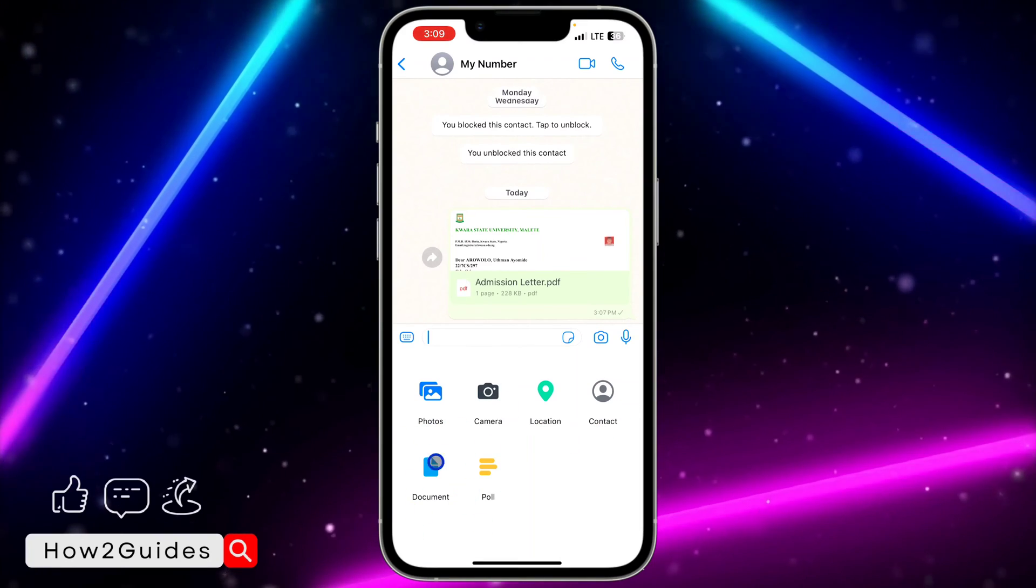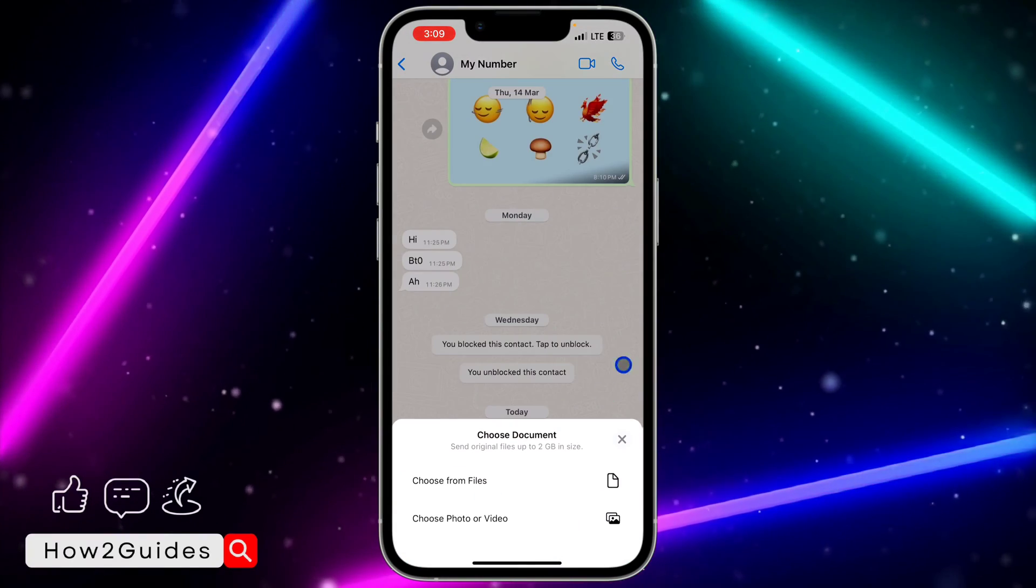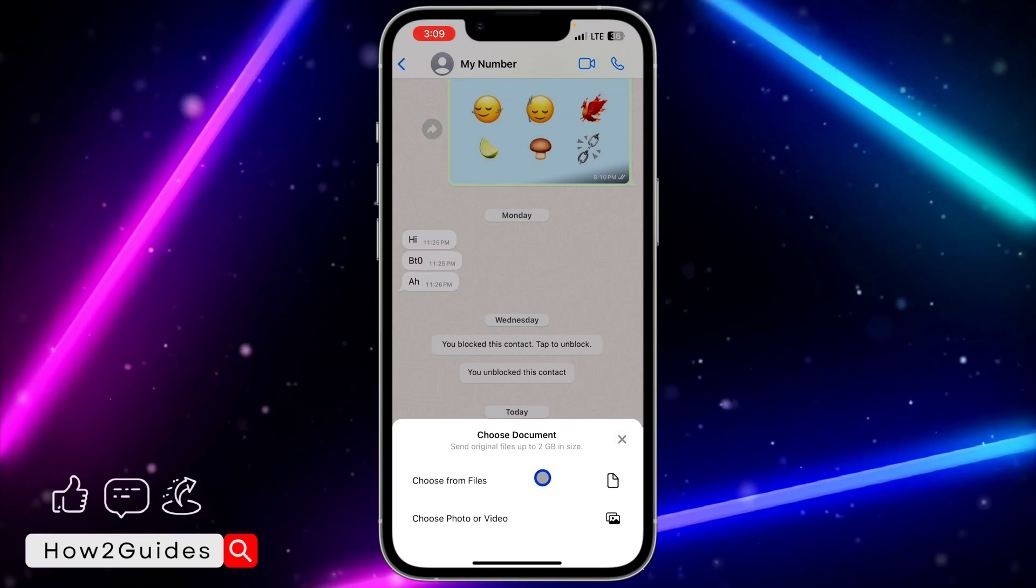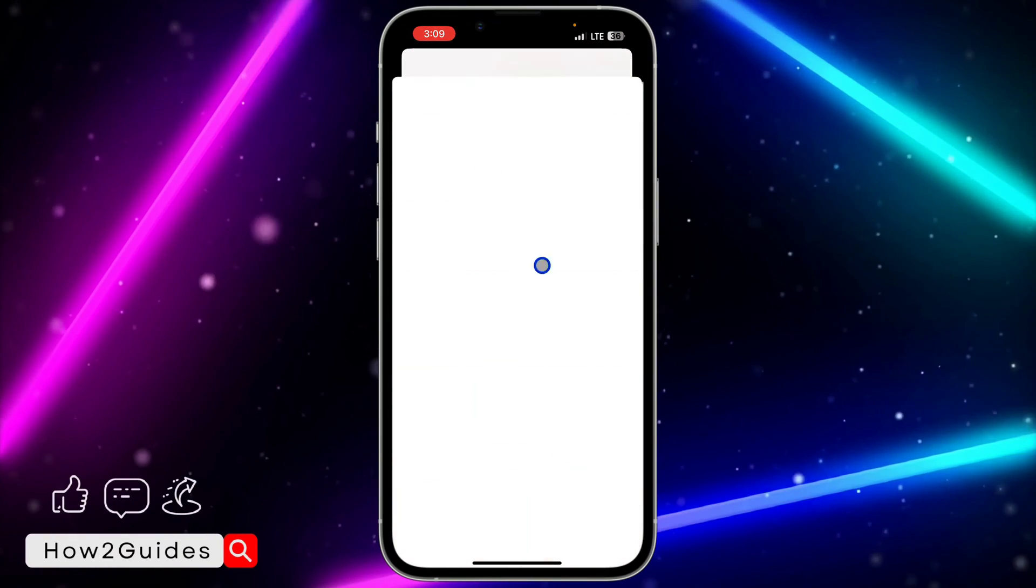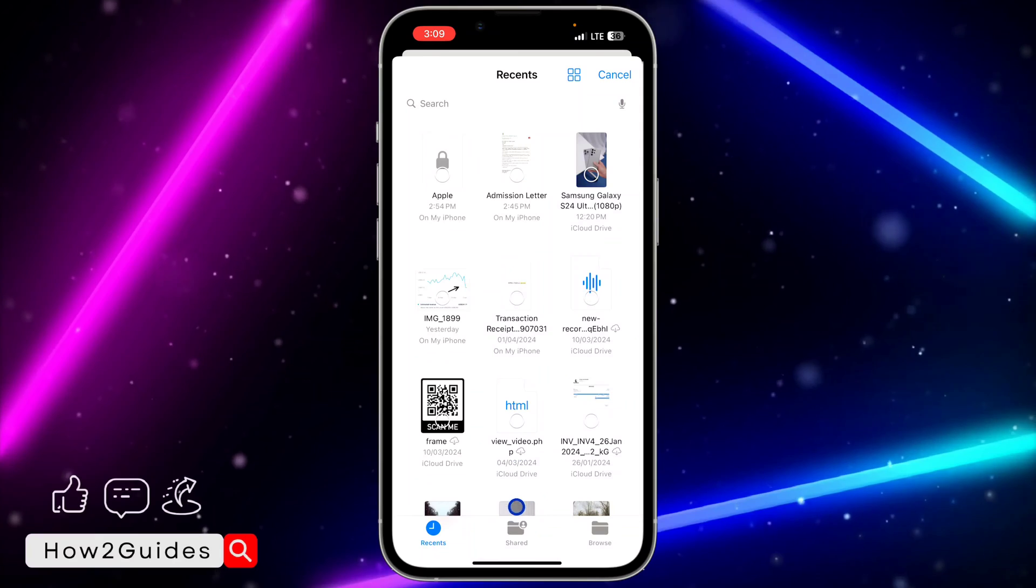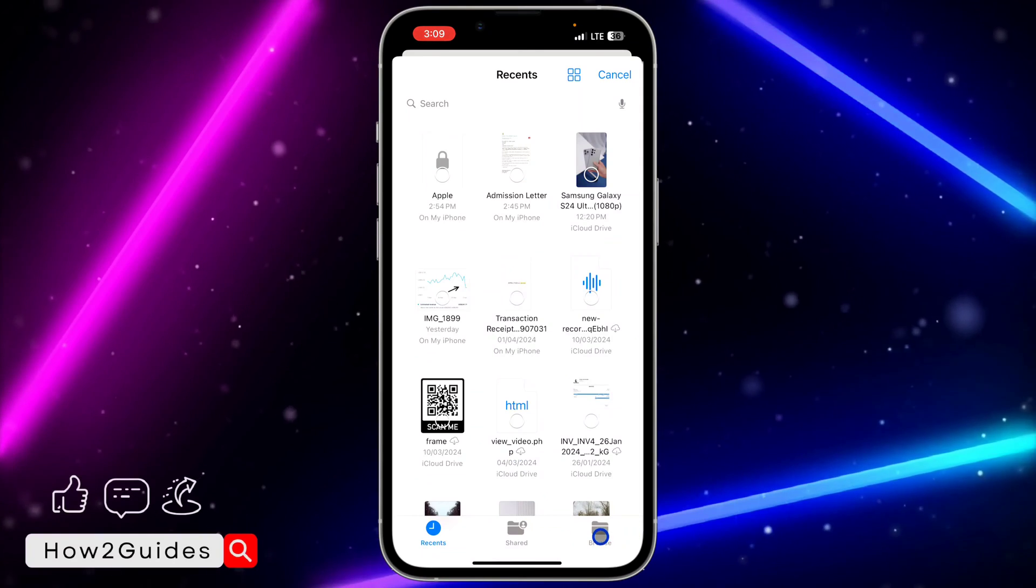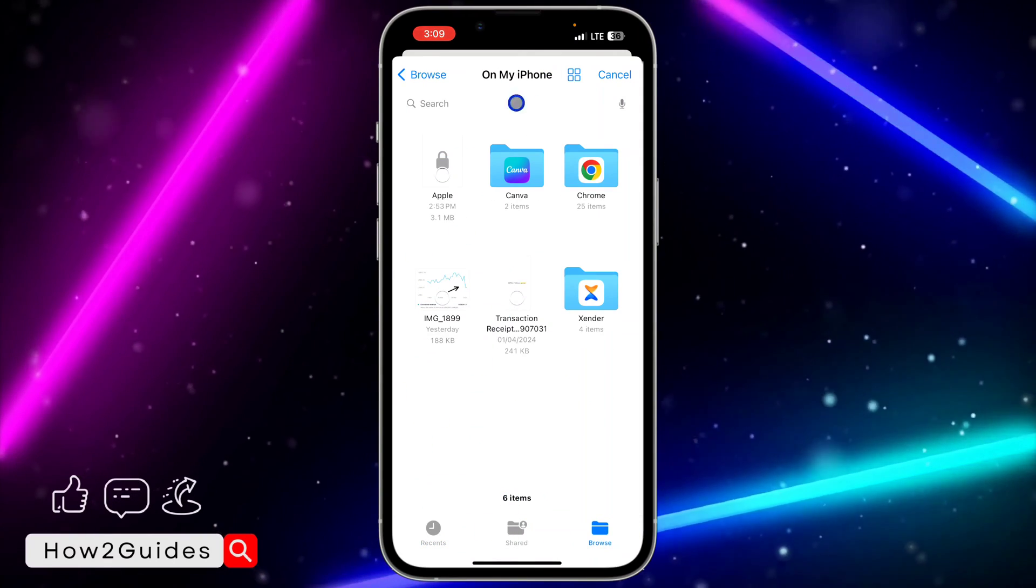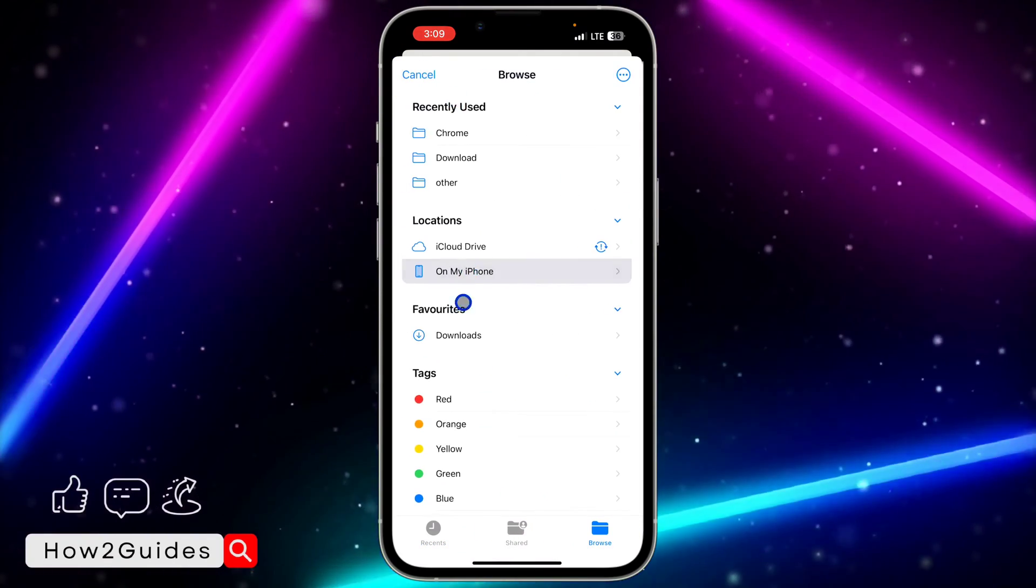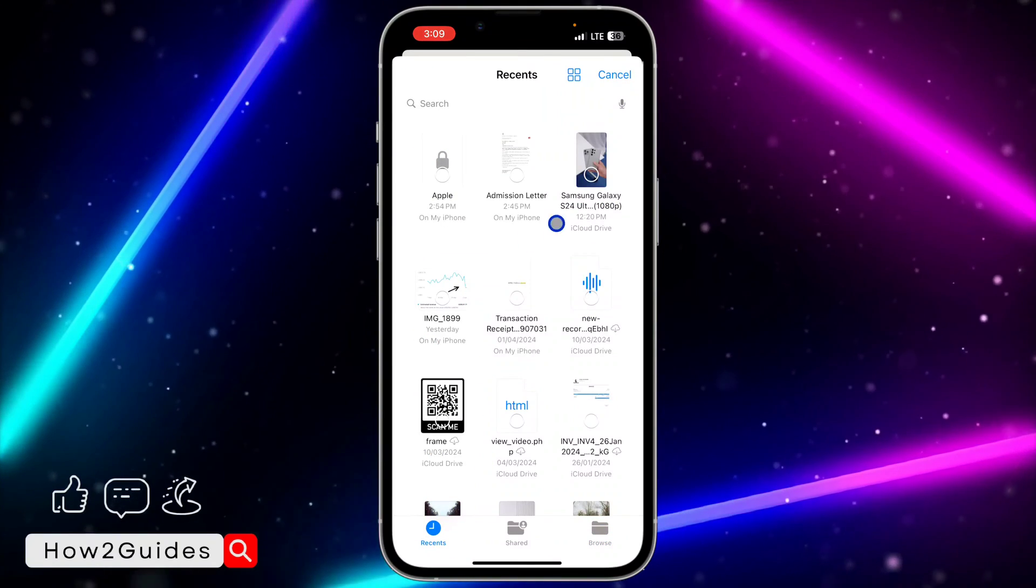Once you click on it, click on document. Then click on choose from files. This will open the Files app on your iPhone. Just locate the PDF and click on it. You can browse through all these places and also click on recent.